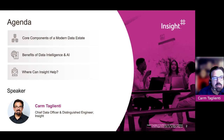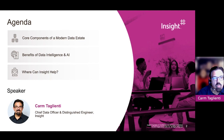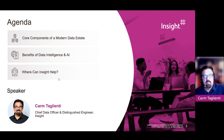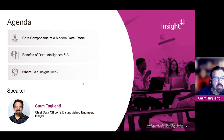Today we'll be talking about how to maximize your data intelligence. From an agenda perspective, we're going to cover the core components of a modern data state, the benefits of data intelligence and artificial intelligence, and where Insight can help. I am the Chief Data Officer and a Distinguished Engineer here at Insight, and I cover this topic area with my customers. It's been an area of focus for me for the last 25 years.